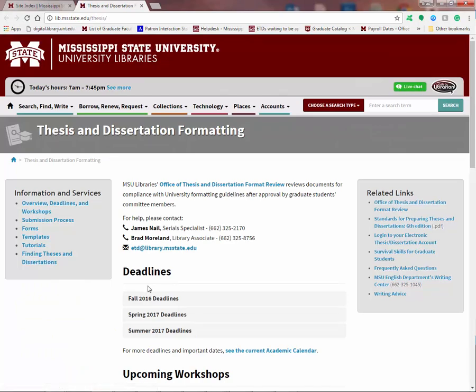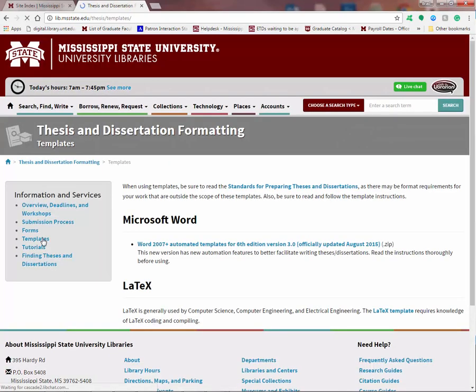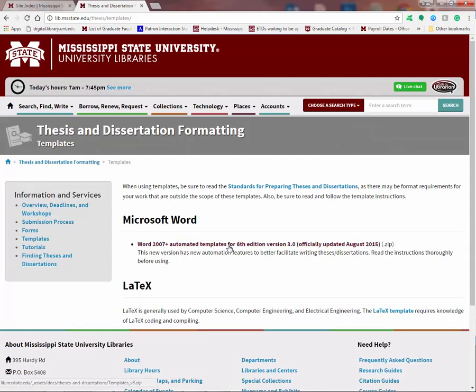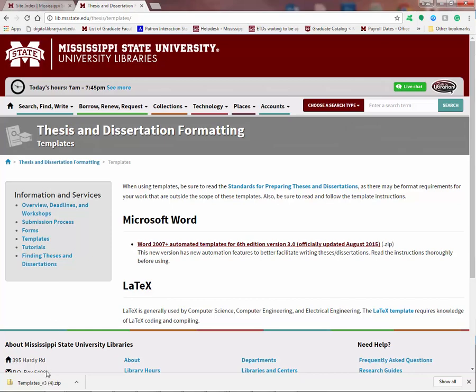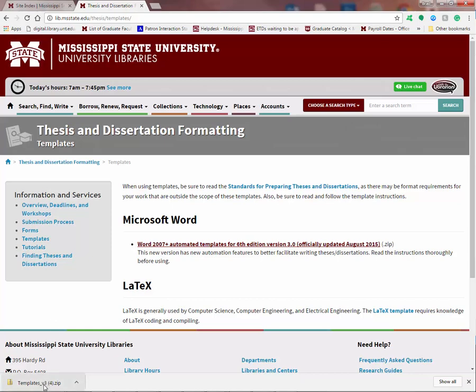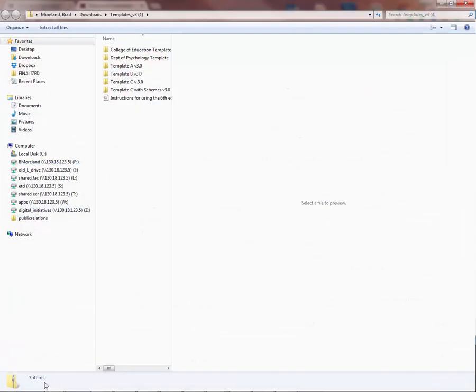Over on the left, under information and services, you'll see templates. Let's click there. Underneath Microsoft Word 2007 Plus Automated Templates, we're going to click there and download this zip file. This zip file contains all the templates that our office offers. Let's click on there and open this up. We're going to extract all the files.